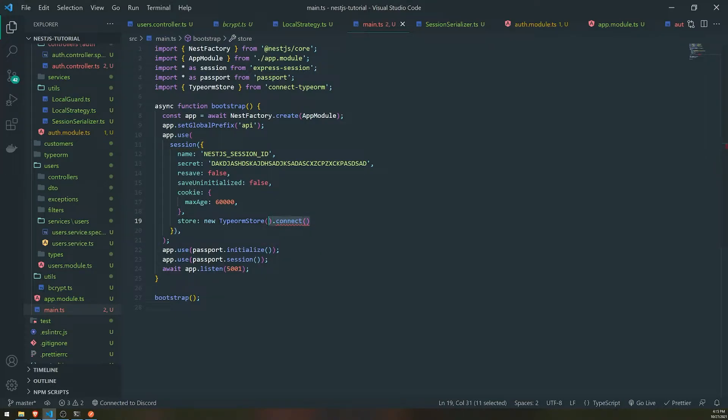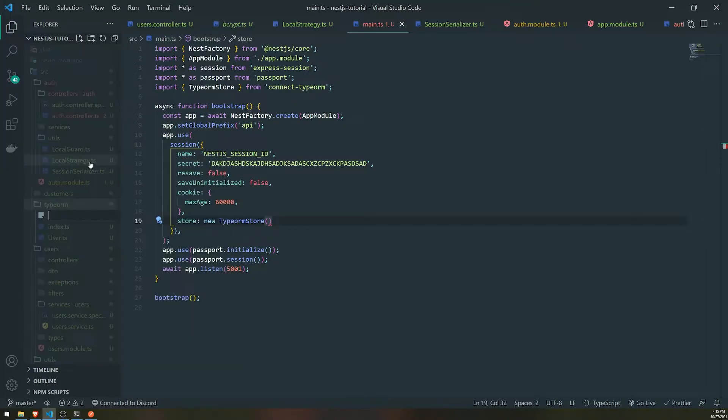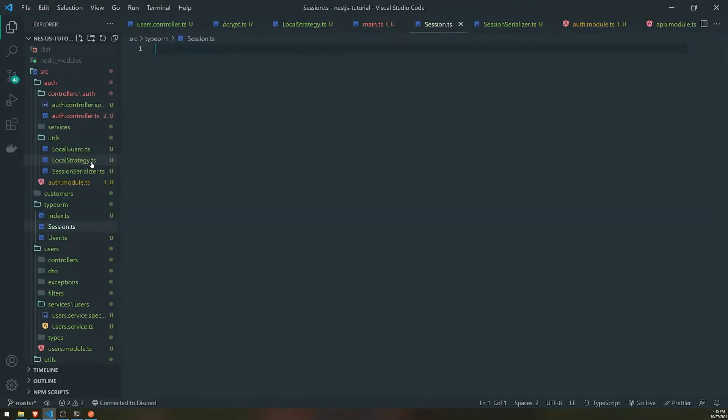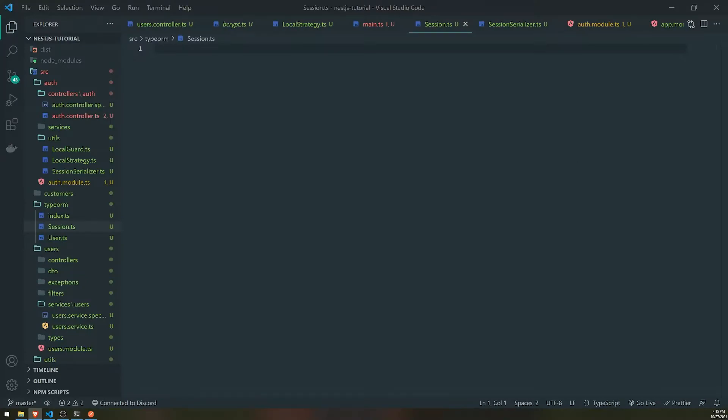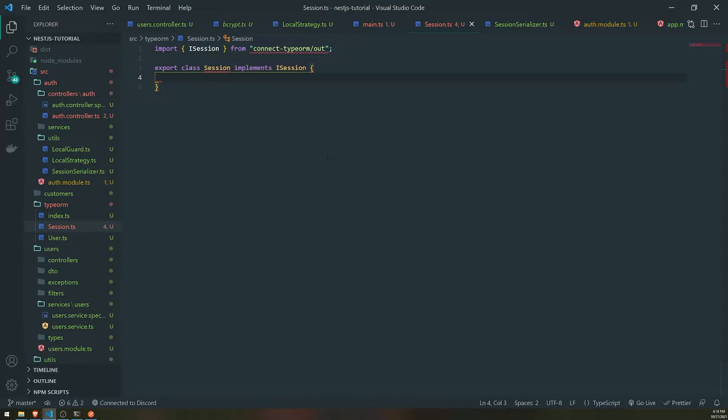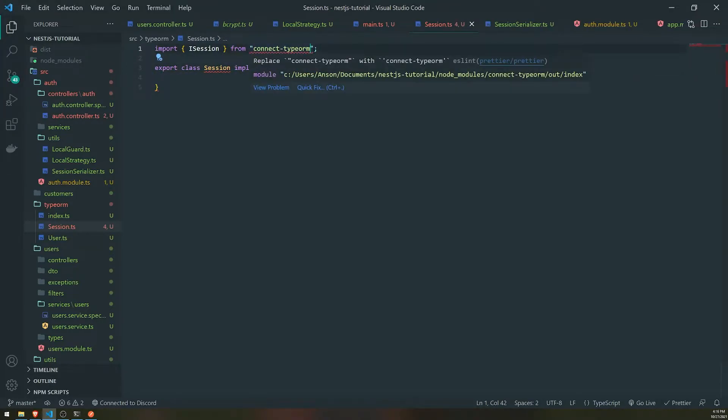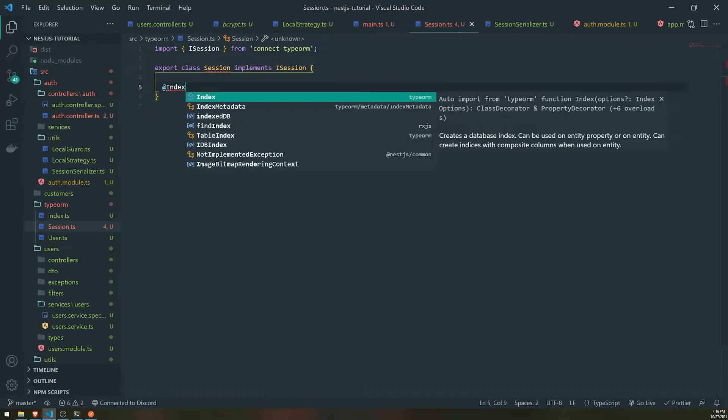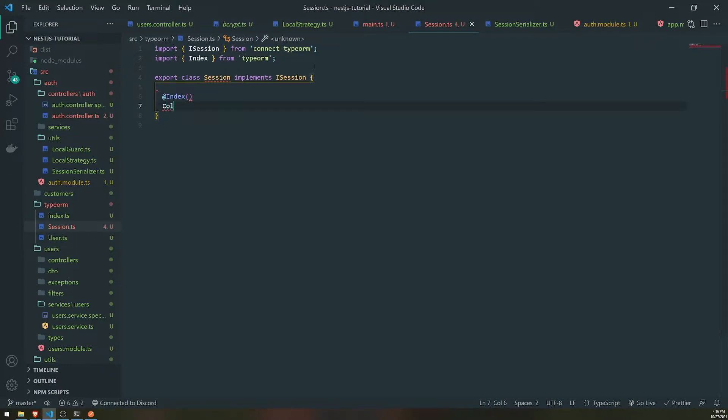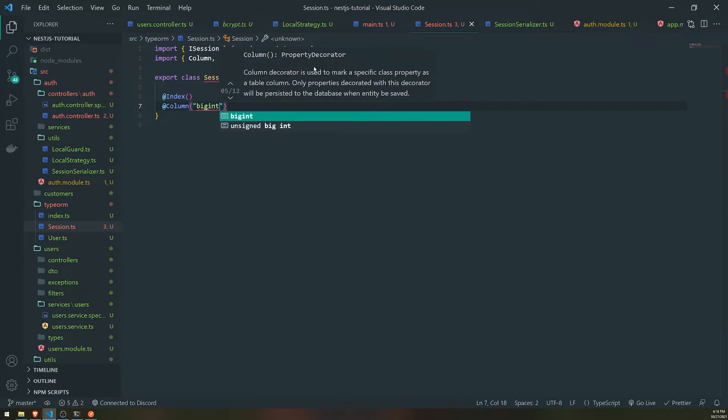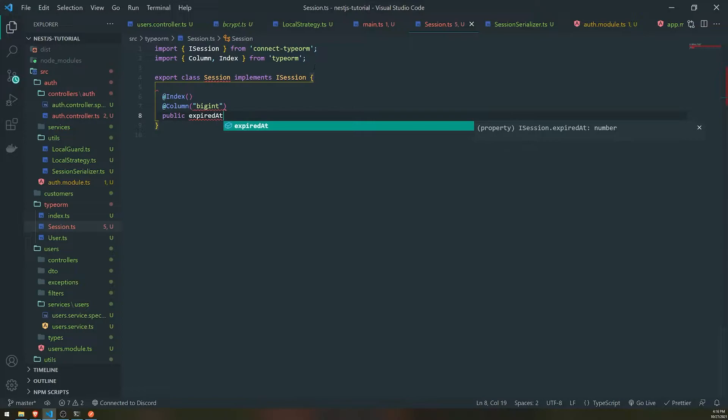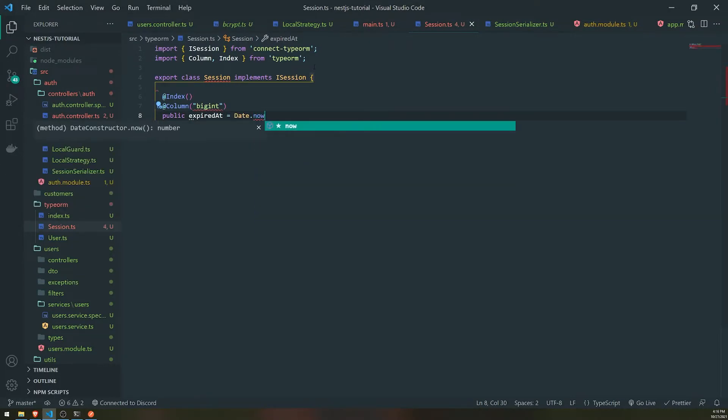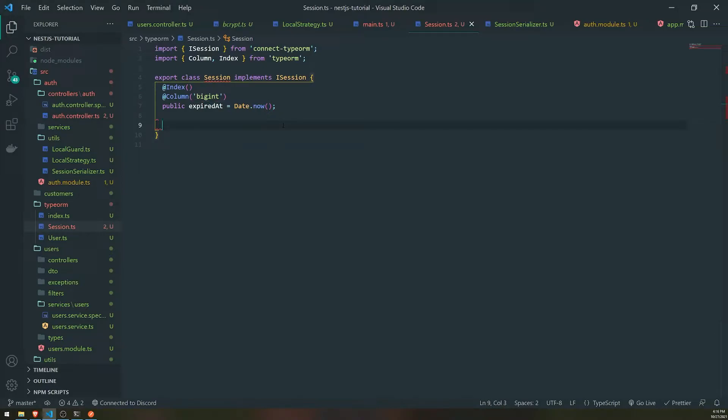And the next thing that we need to do is we need to set up an entity. So we need to actually pass in a repository in here and in order for us to get that set up first, we need to set up the actual entity. So what I'll do is I'll just create a entity called session.ts and it's going to look similar to how you see it in this documentation right over here. So we're going to go ahead and create a class called session and they have an interface called iSession. And then what we need to do is we just use the index decorator and then we'll set this as column. And then this will basically be the expired at property.